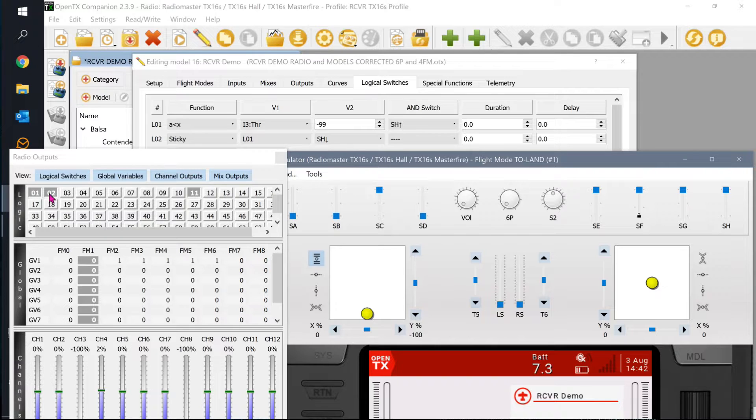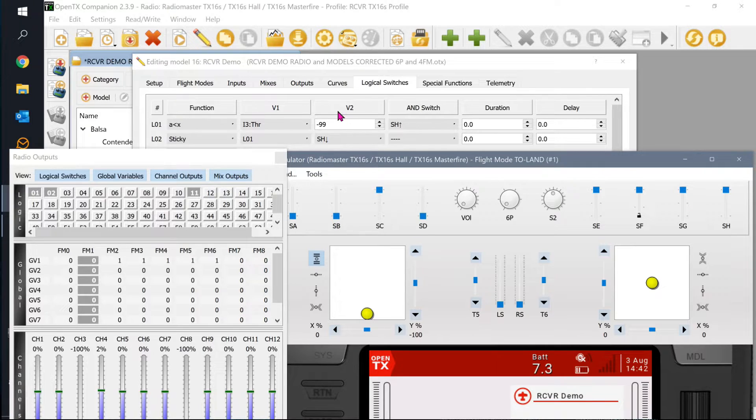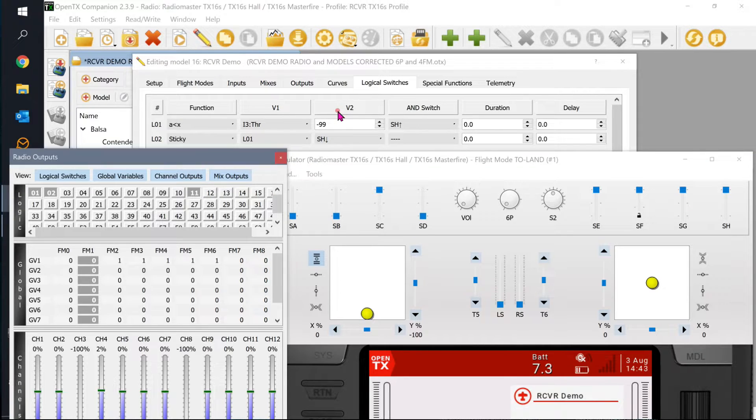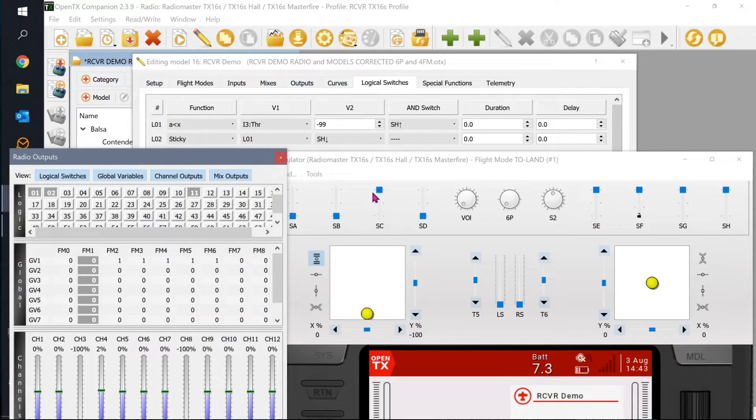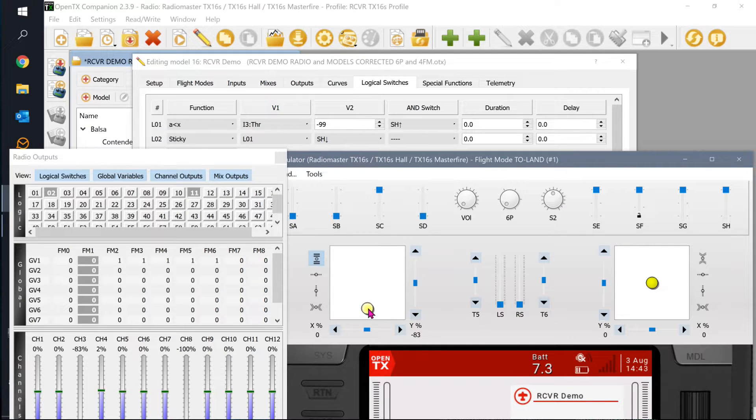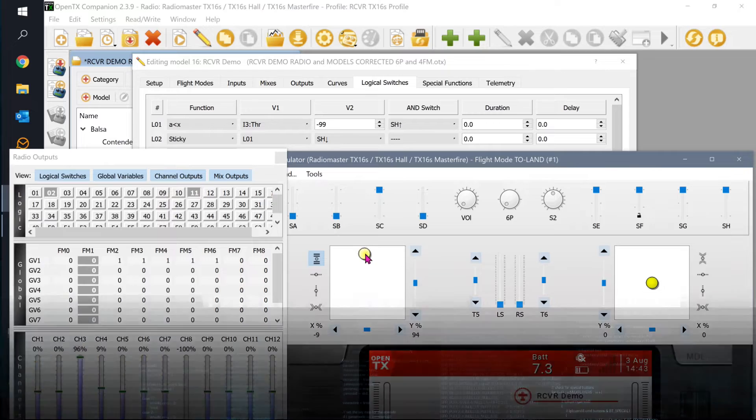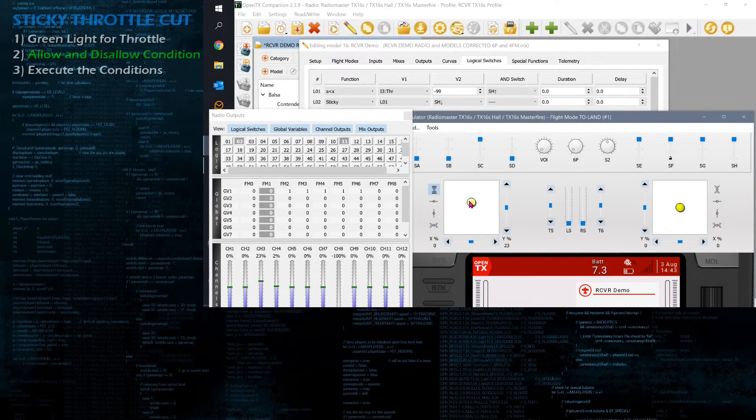Now that logical two is lit, it's going to stay lit until V2 is met. Until this V2 condition right here is met, logical two is going to stay on. So I'm going to move my throttle up and notice that logical one is gone now, but logical two is still on.